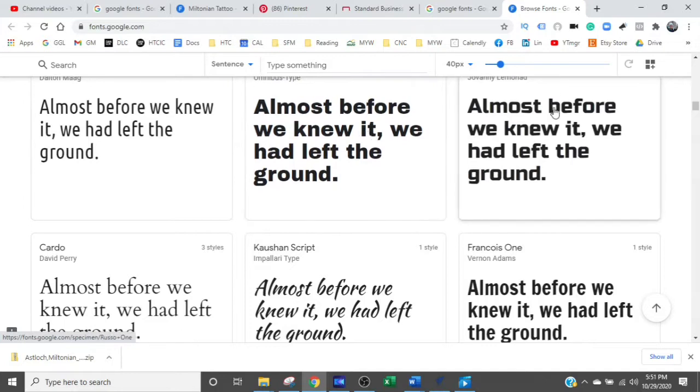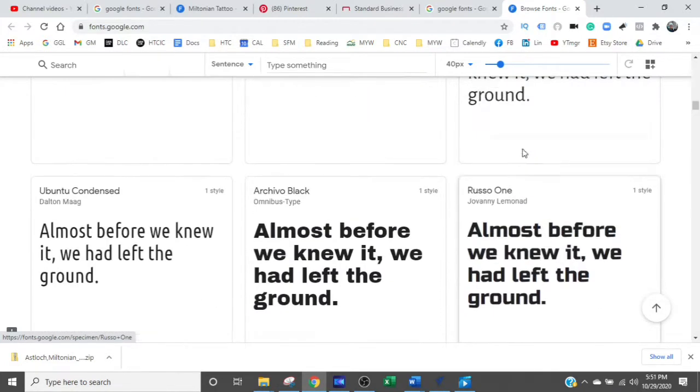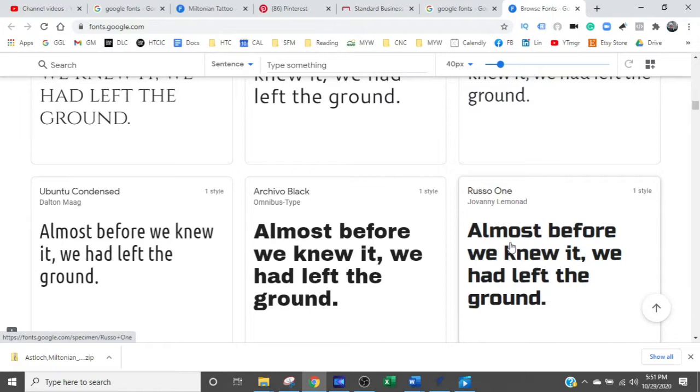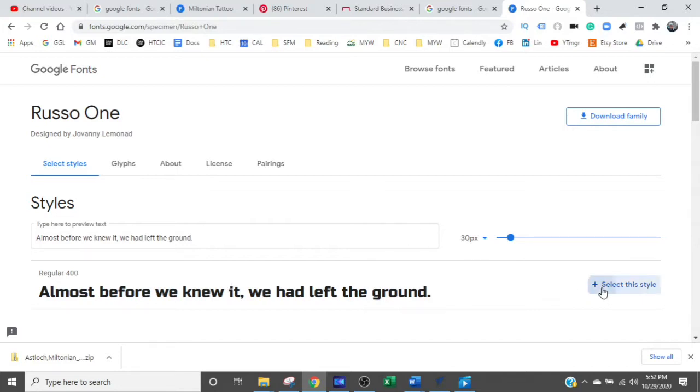Let's just take this one, Russo One. So what you do is you click on it and you decide you like it. So you select this style right here.